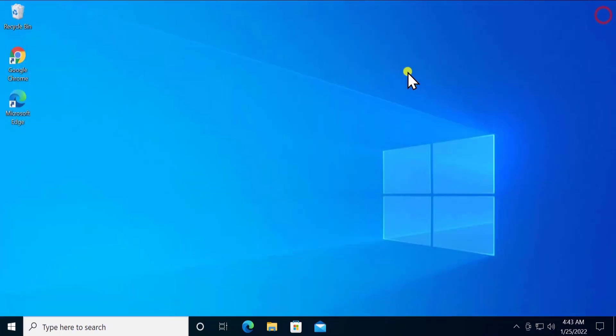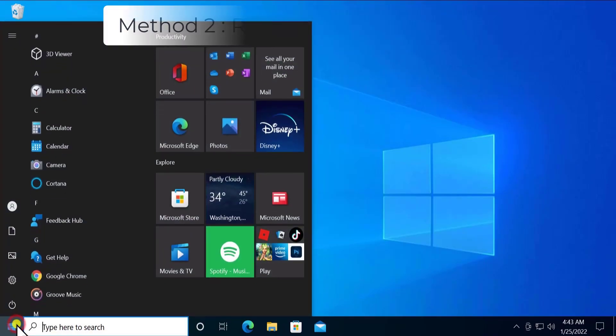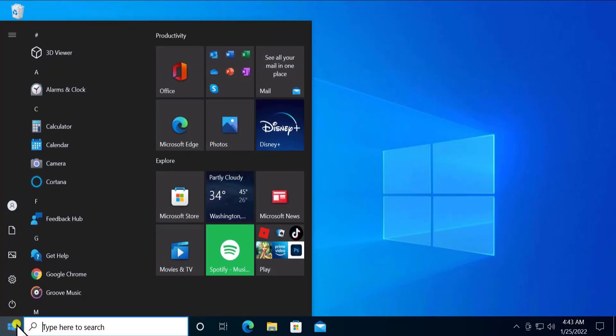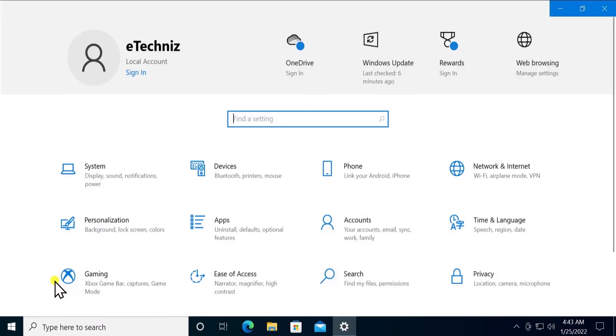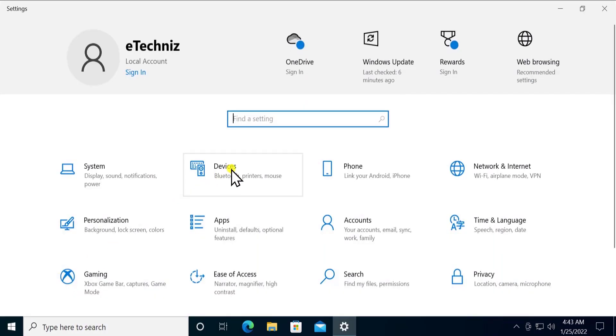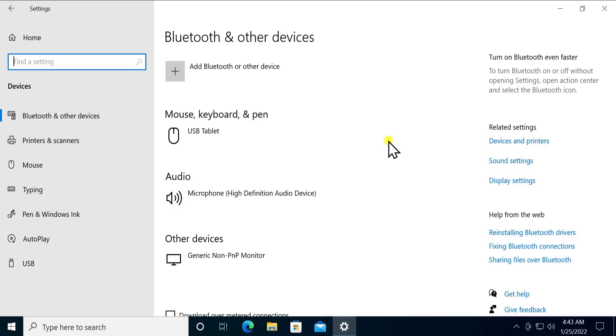If not, then follow our method to remove and add devices. To remove and add devices, click on Windows icon or start icon, click on Settings. Here you'll see Devices, click on it. From here you can add or remove the device which is causing you the problem to connect your Bluetooth with your PC.